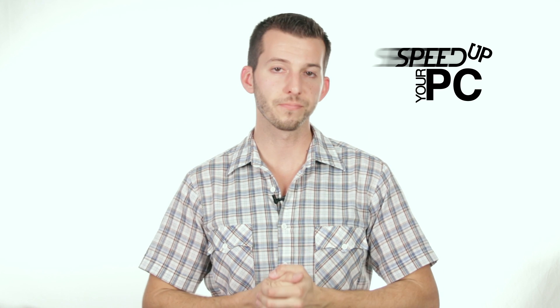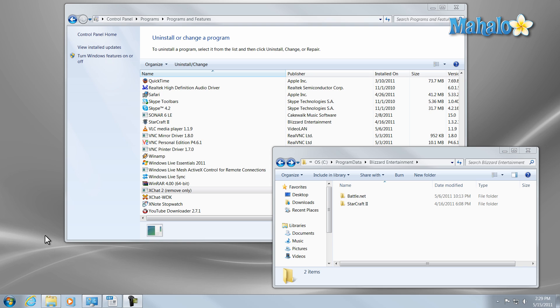Let's get started. Now we're going to be covering the step of uninstalling programs and software. This will simply free up space on our hard drive, so our hard drive has more space to move stuff around. For instance, we're going to need at least 15% of free hard drive space to defragment, which is one of the later steps. So I'll show you a couple ways to uninstall programs.